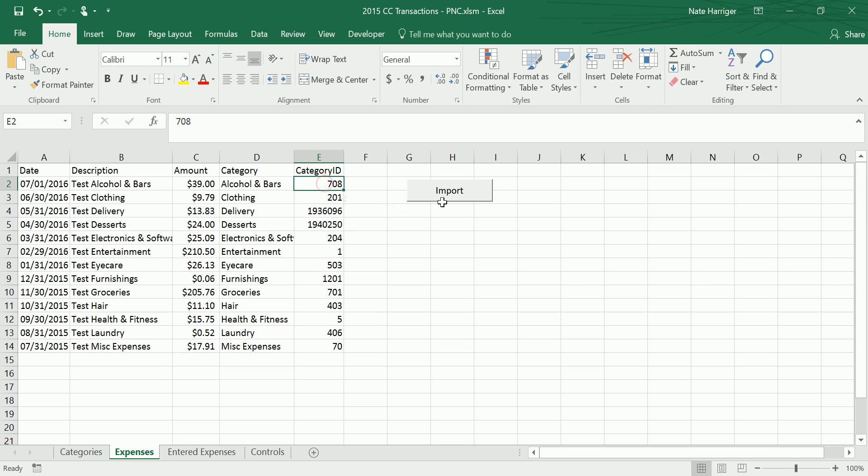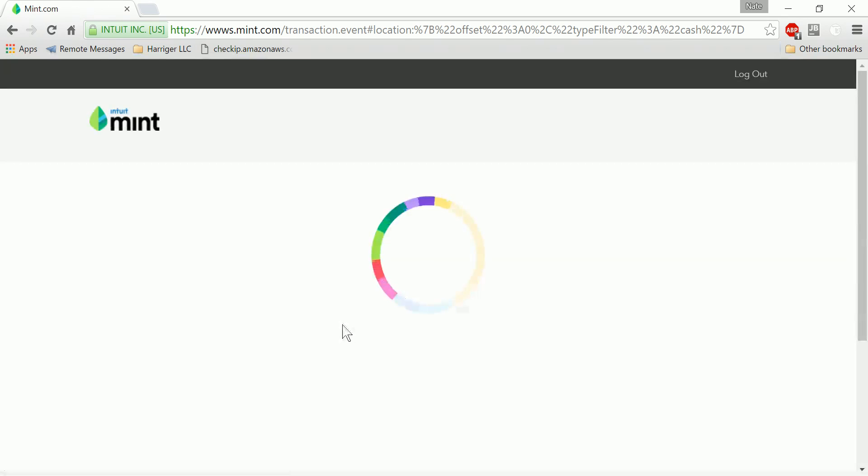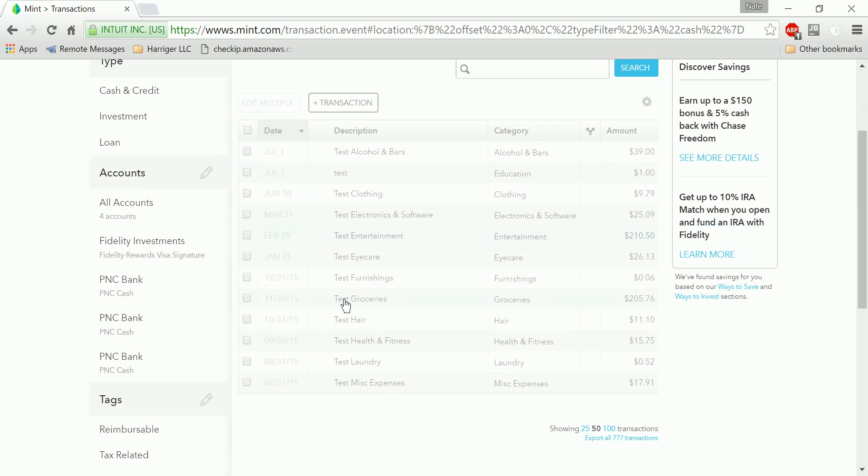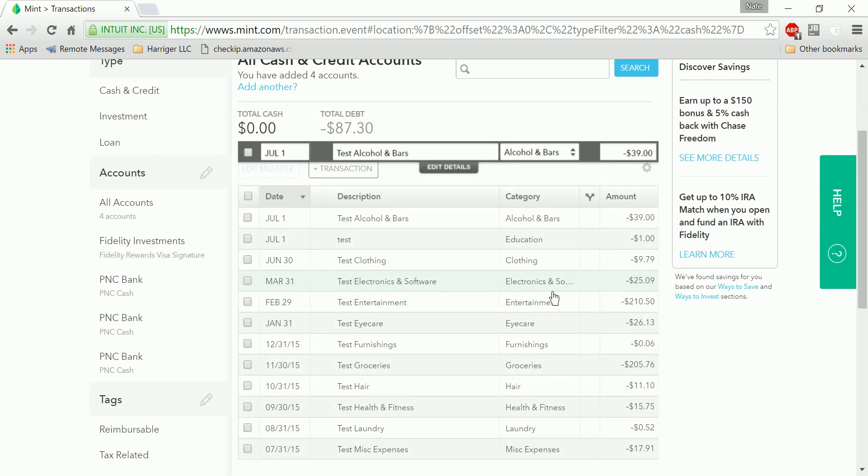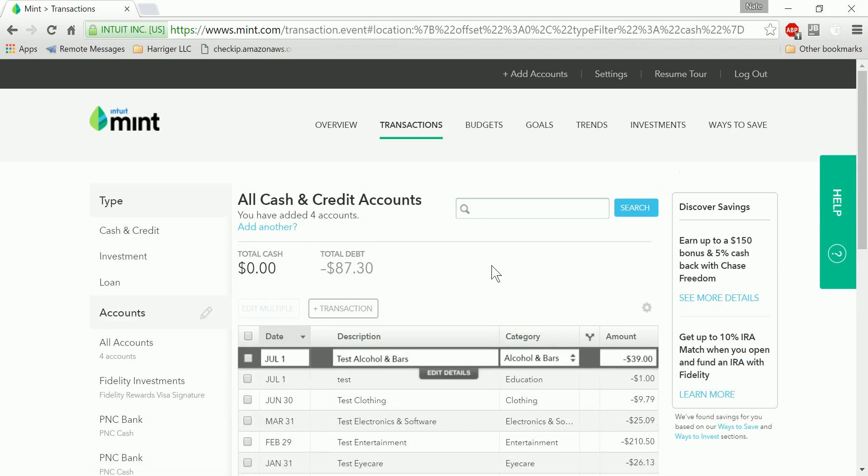And then all you need to do is click the import button. And we can go back to Mint and see them being loaded in real time. And now all those transactions that are in my Excel sheet are now in Mint. Seems pretty magical. And there are a few other things you need to do to set it up.